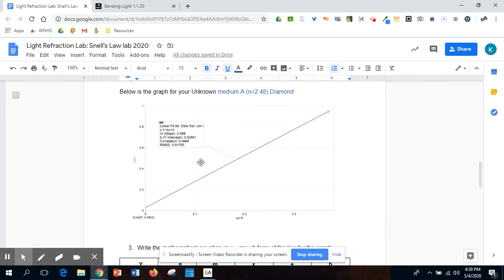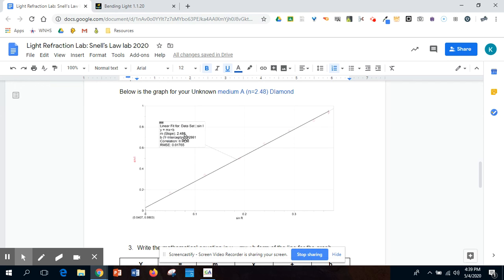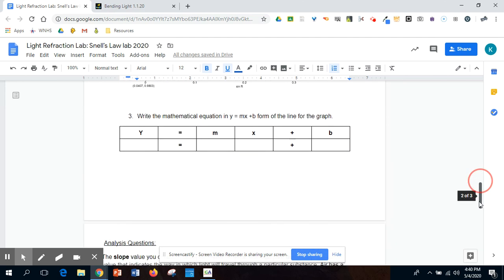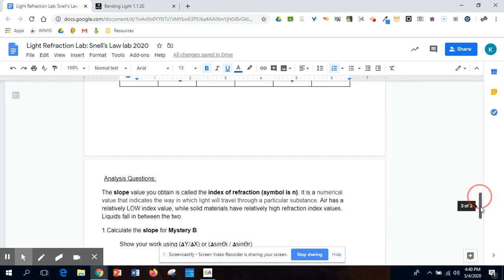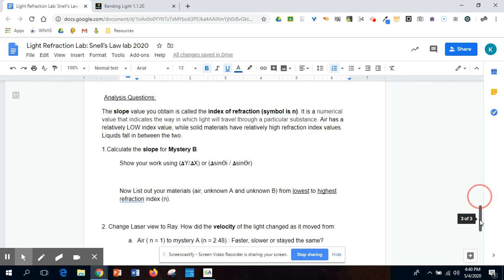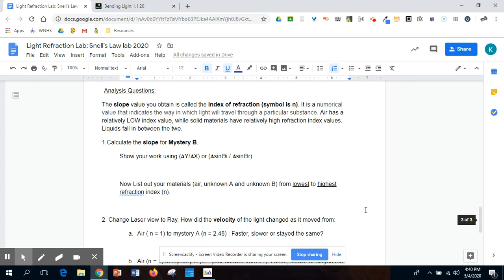Once you do that, we went ahead and graphed on graphical analysis the data for medium A. I put my sine of my angle I data on my y-axis and the sine of my angle R data on my x-axis. And then just like we've always done, you hit that correlation button, it gives you the slope and the y-intercept. You're going to use this graph to put that into your mathematical expression into y equals mx plus b. This is what's on your y-axis. Here's your slope. This is what's on your x-axis. There's your value for your y-intercept. You're going to record that in there.